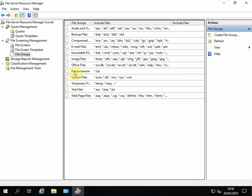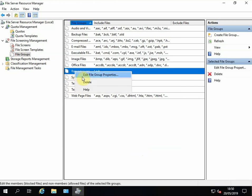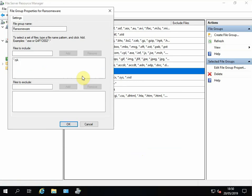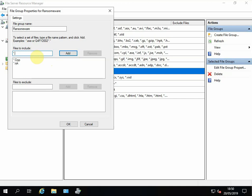You'll see, if you search Google and you find a list of known ransomware types, you can just add as many as you want. So *.crypt, Add, you can have *.zzz which is another one, Okay. So the more you add in here, the better it's going to be. We're going to click OK anyway.